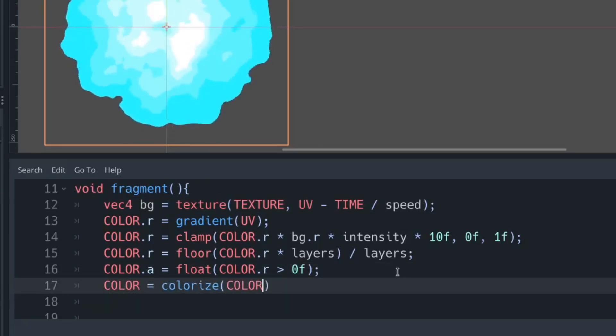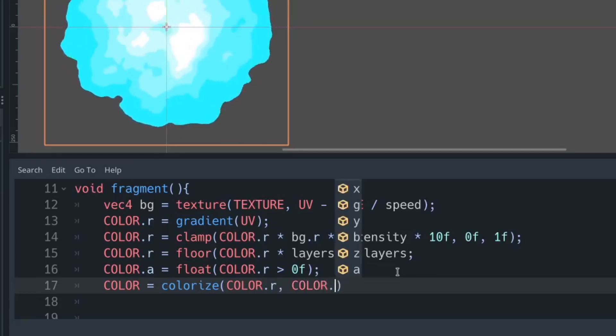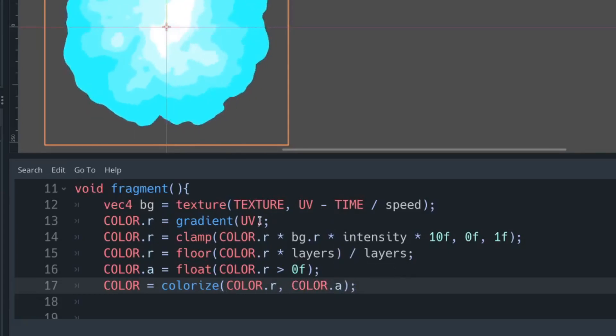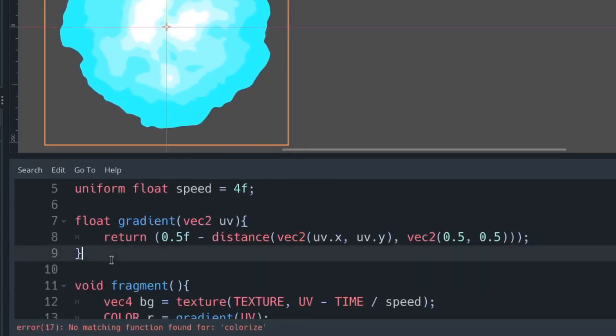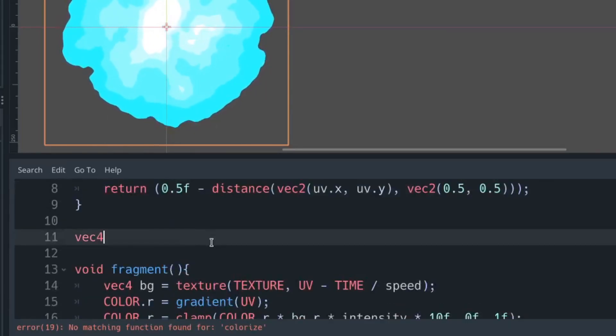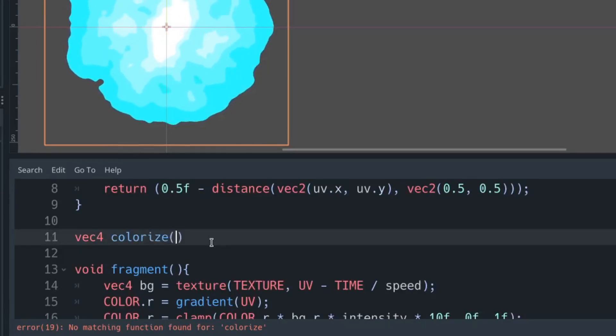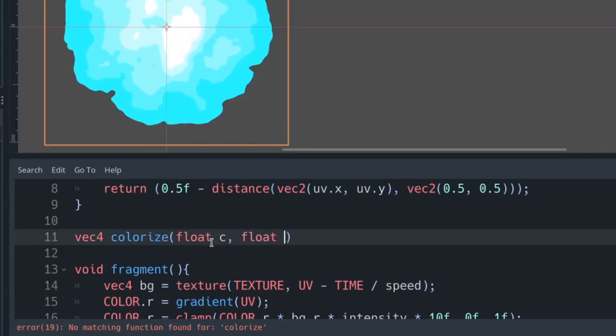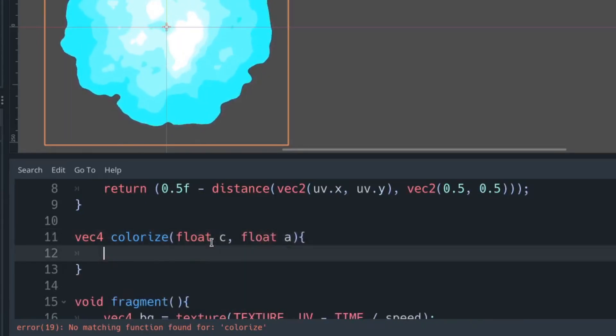We're then going to use a colorize function, which we're going to fiddle with later on to make a variety of different colors. But what we're going to do is we're going to take the value of our red channel in, and the value of our alpha channel.